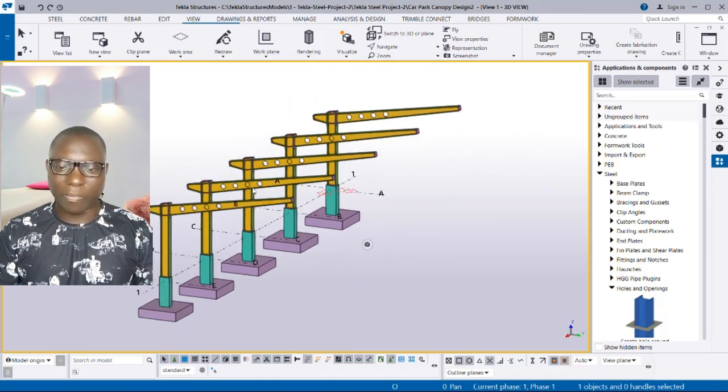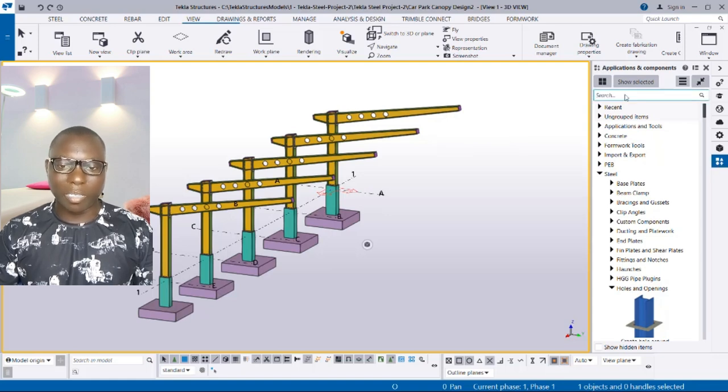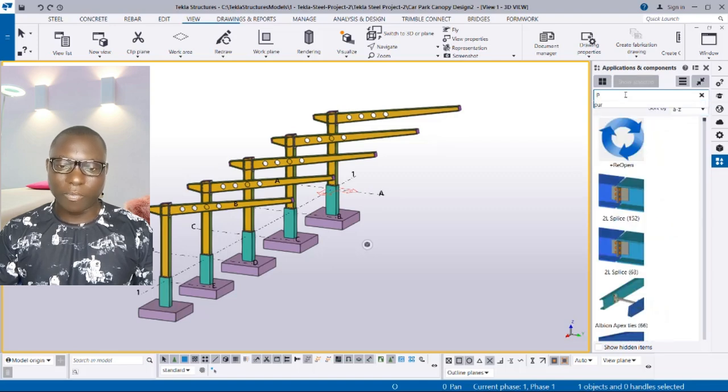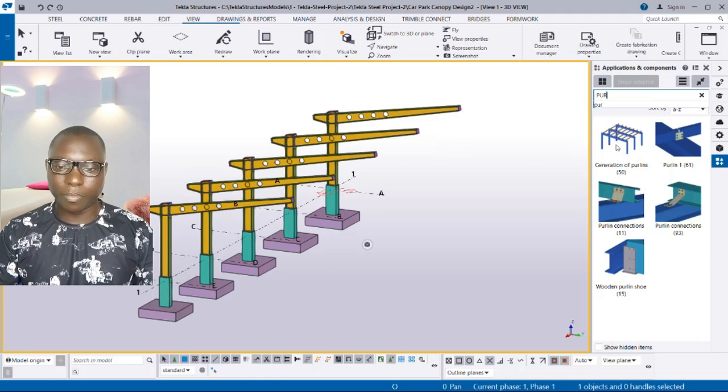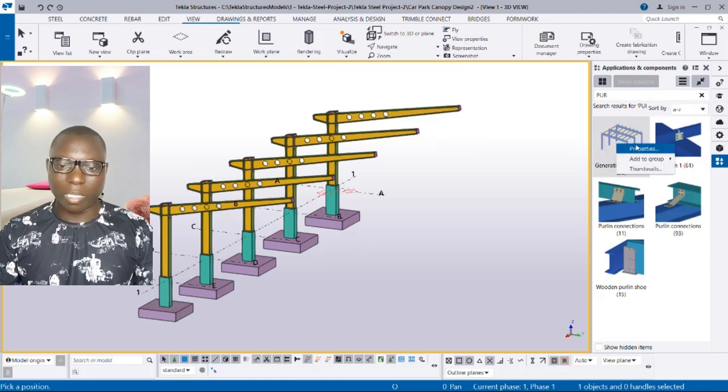At this point we are going to be navigating to the application and component. Just type in provisions purlins, after which you can see the generation of purlins. Select that and its properties.